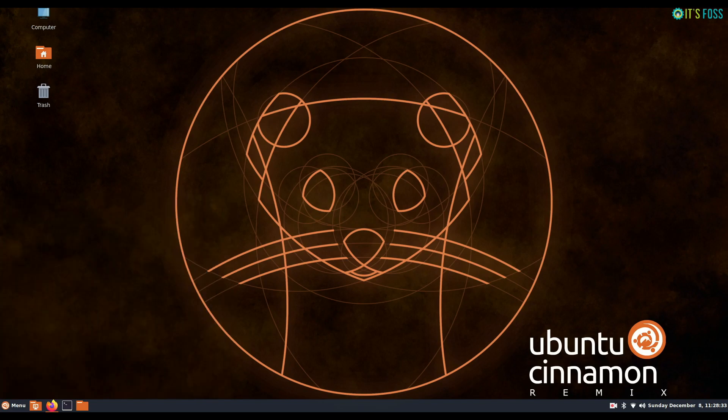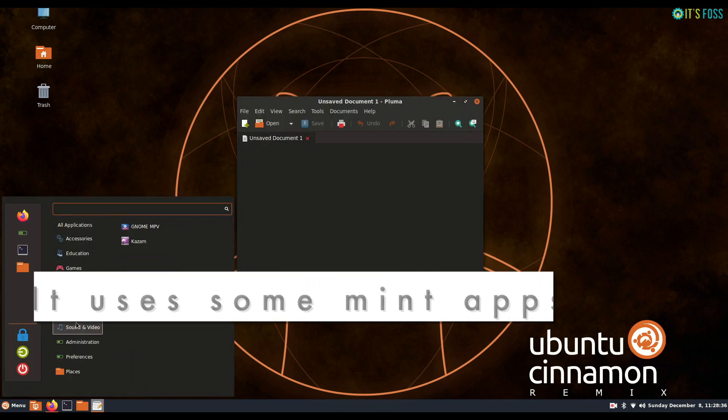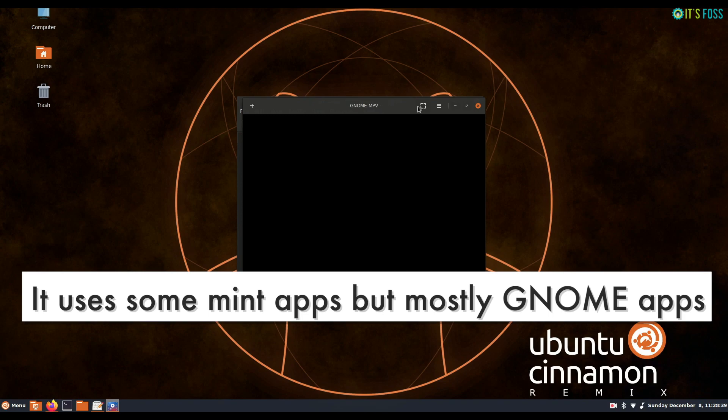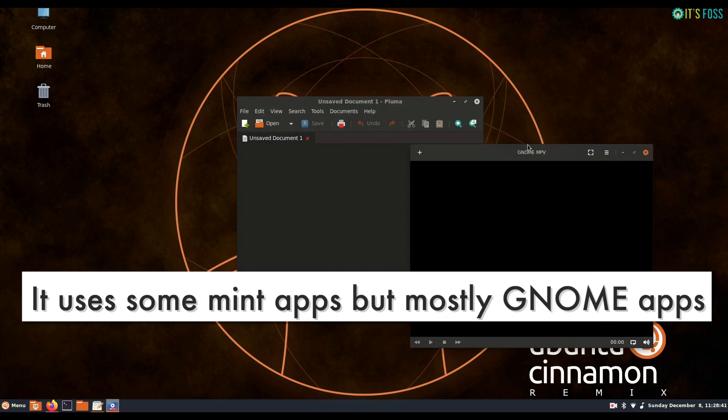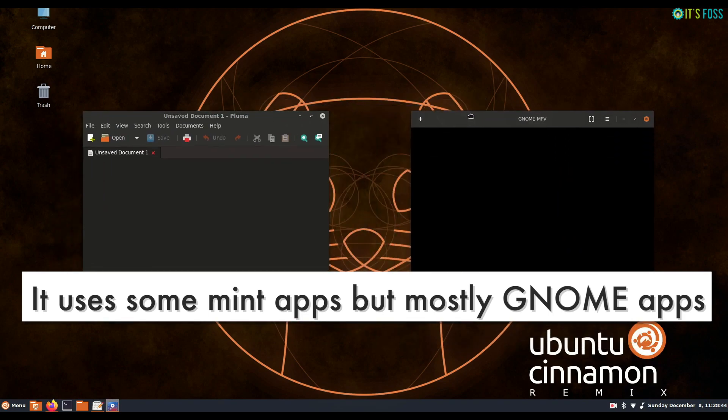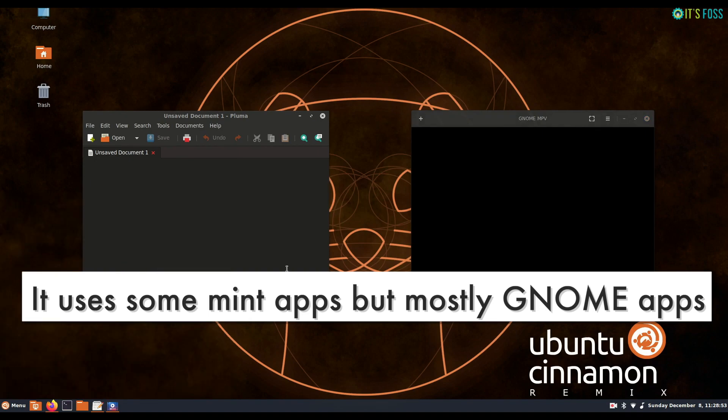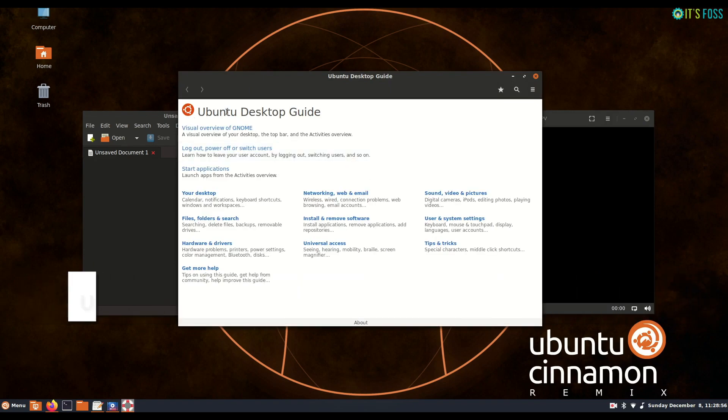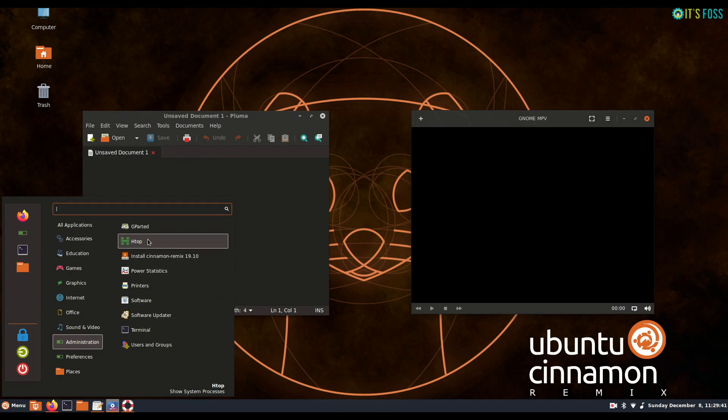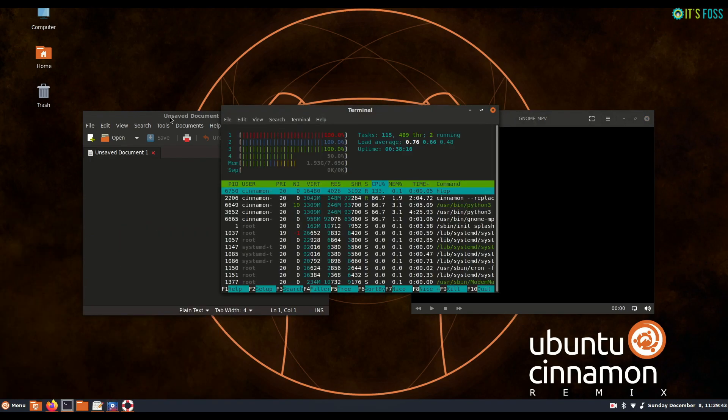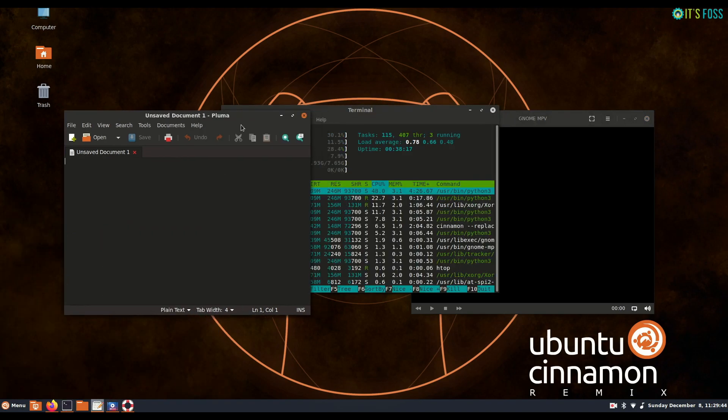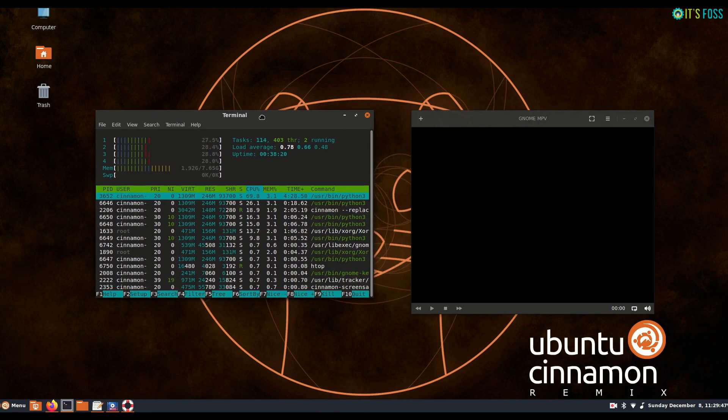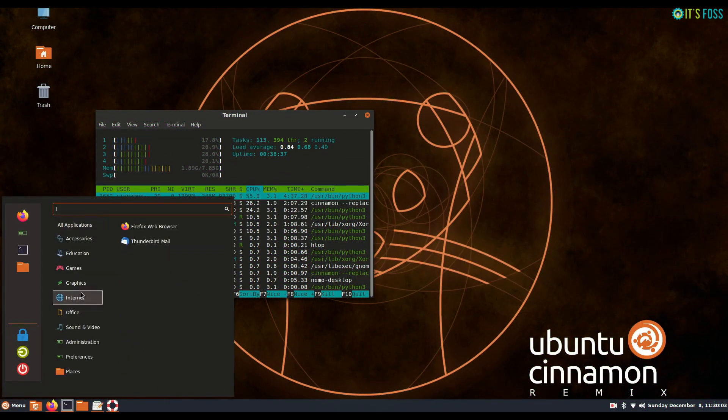Ubuntu Cinnamon uses GNOME apps instead of Mint's X apps. You will see that it does use a few Linux Mint applications here and there like the Pluma editor, but most of the other applications are from GNOME. So it has GNOME calendar, GNOME to-do, GNOME power statistics, and other applications that come with GNOME desktop.